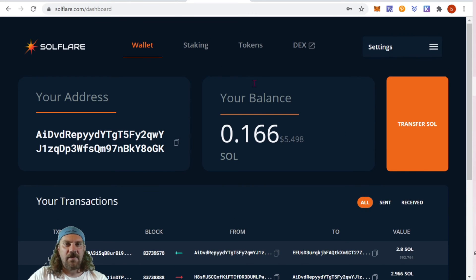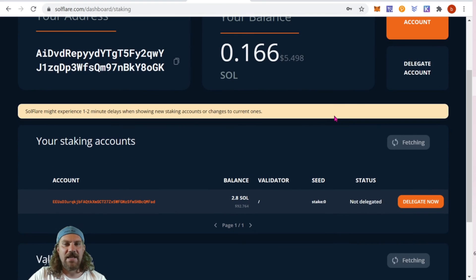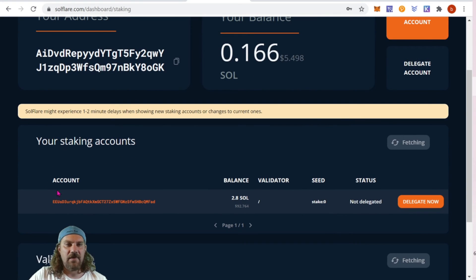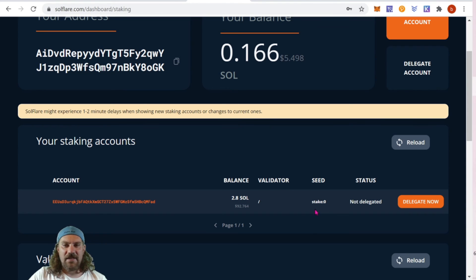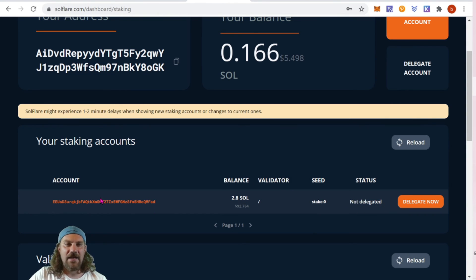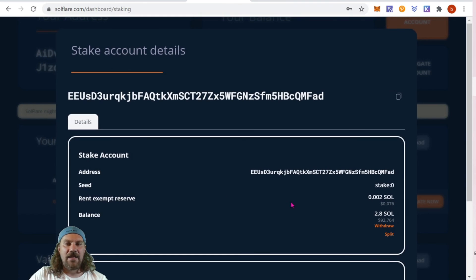Coming back to the Solflare wallet, let's go back to our staking and we can see we've now created a new staking account that has 2.8 SOL. We can see the seed and the status is not delegated yet. Clicking into that, it also gives us a little bit more information here.